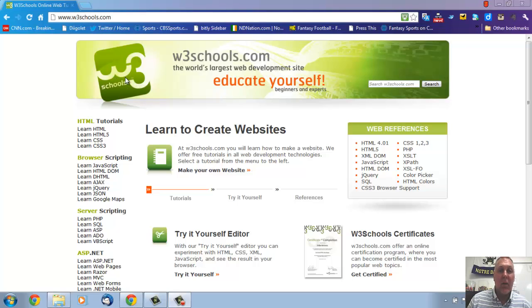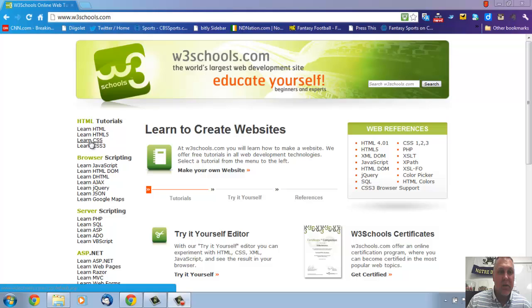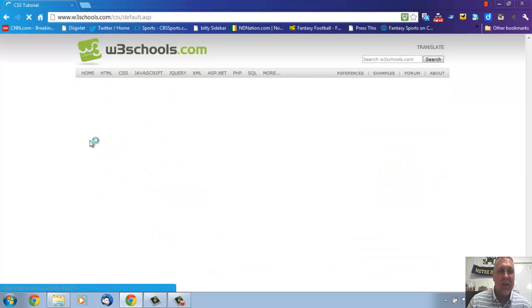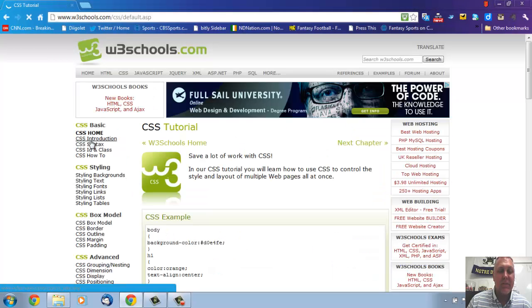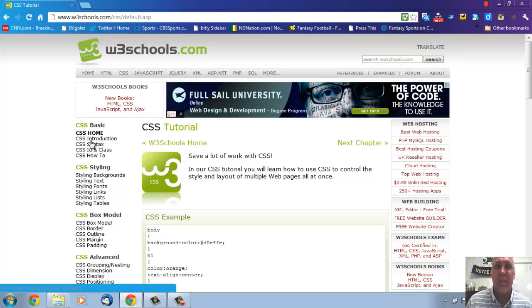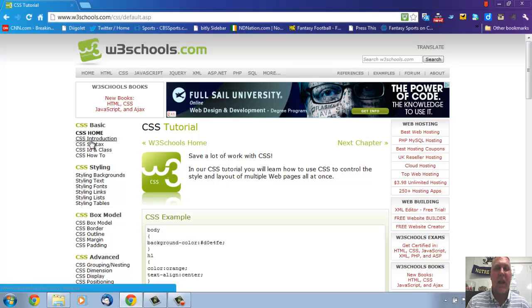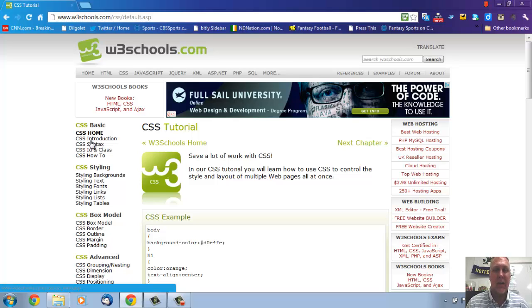So go to W3Schools and click on just the learn CSS for now. So we're going to go to learn CSS and you're really not going to do anything with this tutorial. This is more just to watch and to learn some things and understand some things and mainly how to use W3Schools and where to go to get certain things that you need help with.